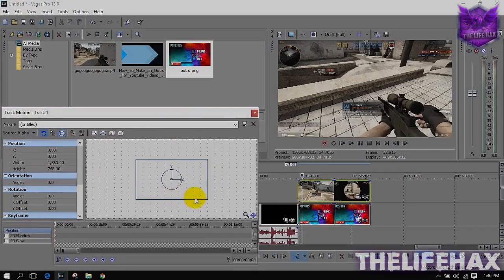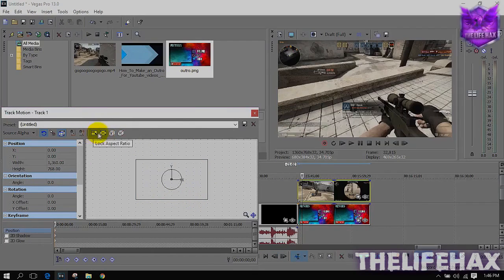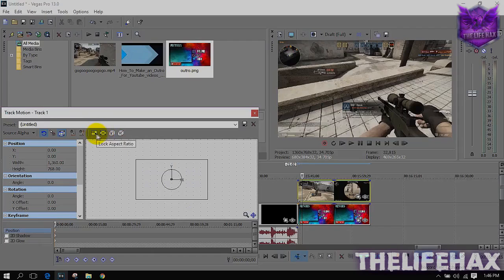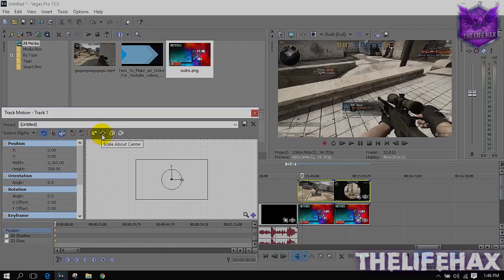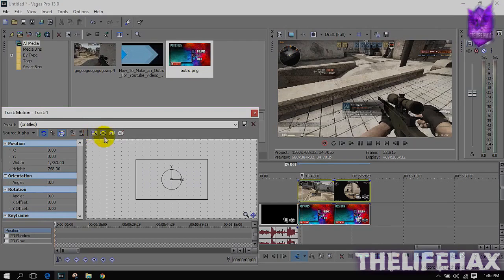And you want to uncheck this all. So if you guys have the check over here on the lock aspect ratio and the scale about center, then please uncheck that out. And then you guys are ready to go with me.